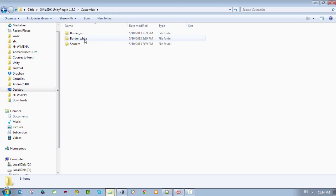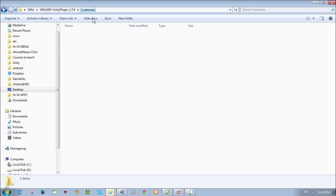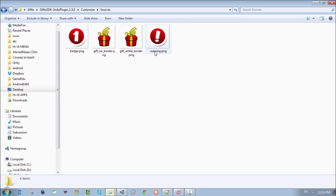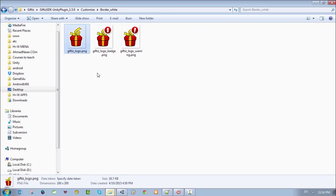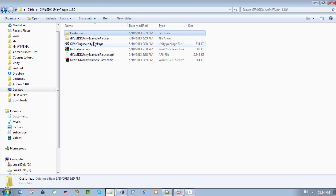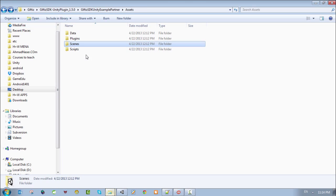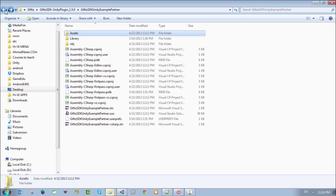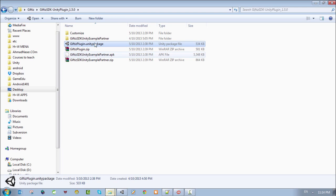The Customize folder has some source files that can be used within the application. We will use the Gifties icons from here. You will also get the Gifties SDK Unity example, which includes some scenes, some scripts, and some sample scripts. We might use them, but basically all you need is just the Gifties plugin.